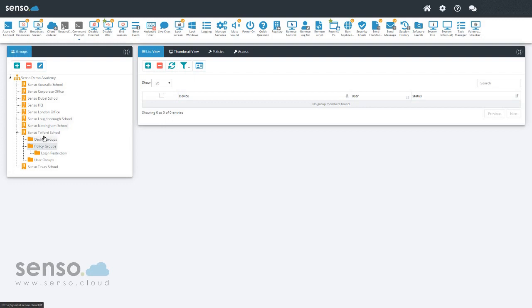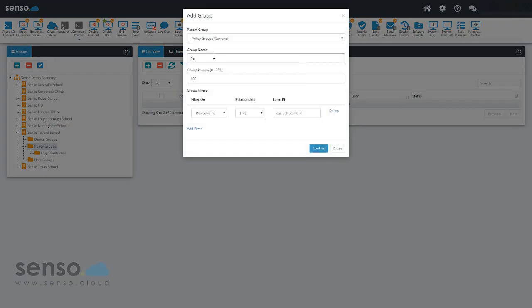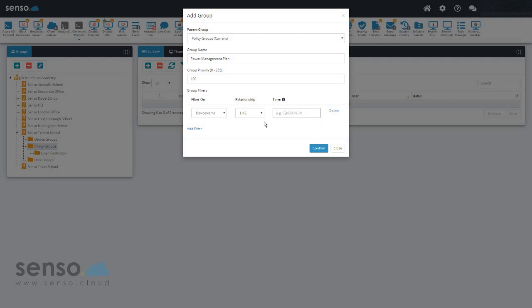The way we're going to do that is to add a new group. I'm going to call this one power management plan, and I'm going to wildcard this. Wildcard in it will include all devices within this organization. Click confirm.